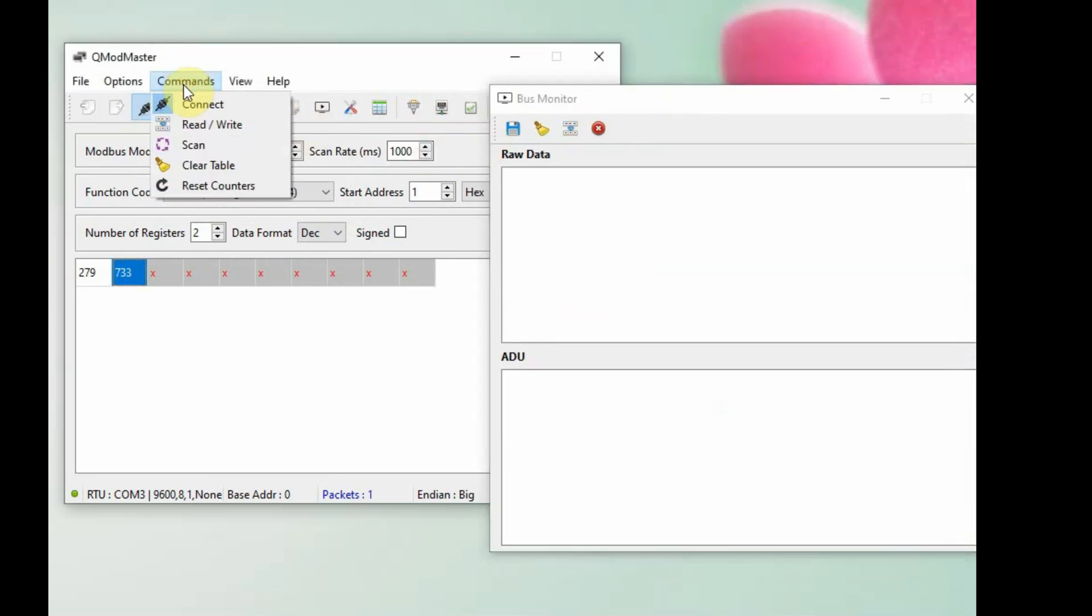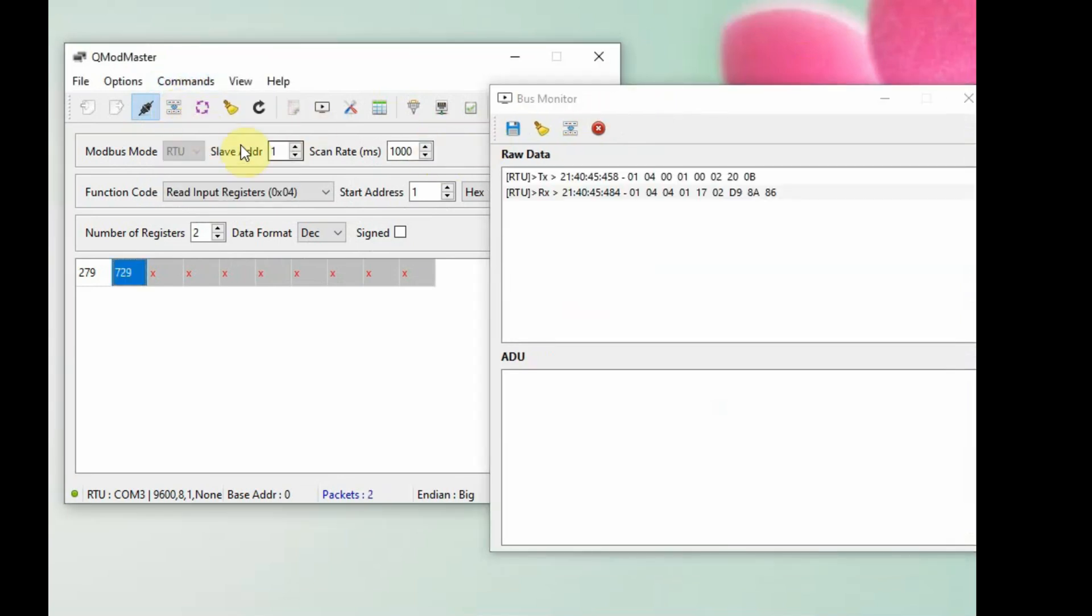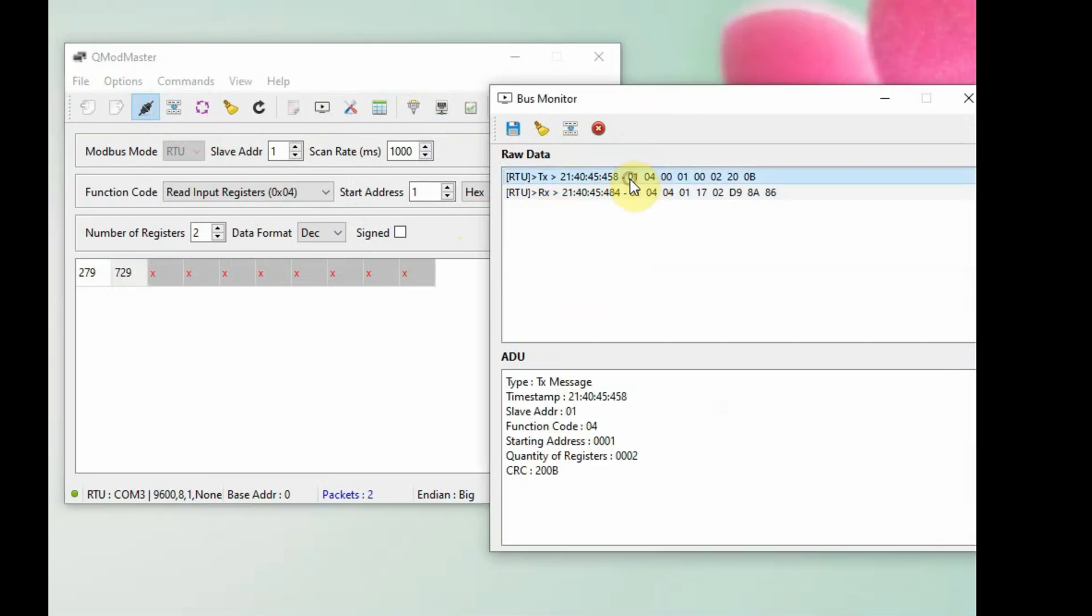The query is 8 bytes. We are sending 0104 starting address, and 0002 is the number of registers we are going to read. The final two bytes are CRC error check. The response is 9 bytes of data.